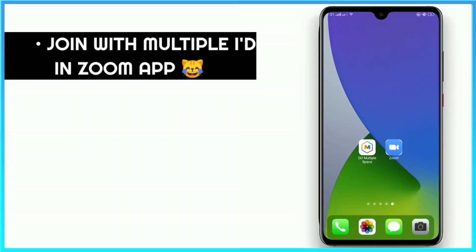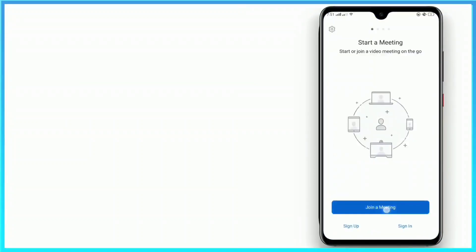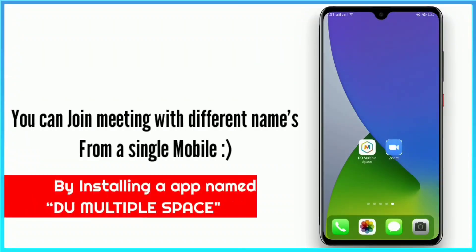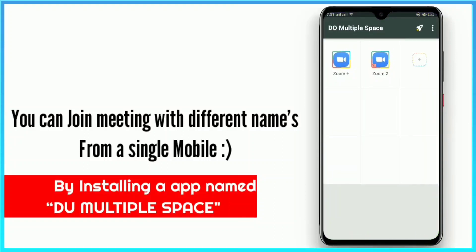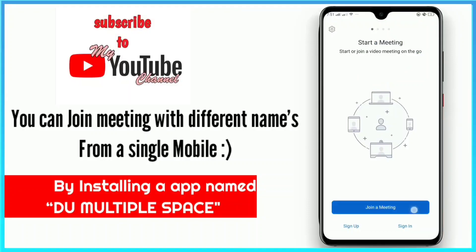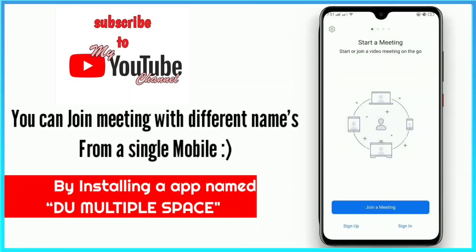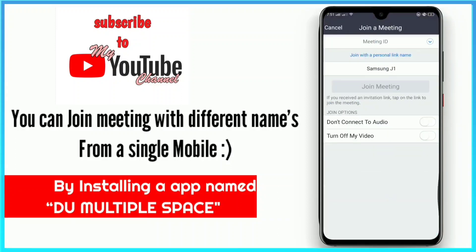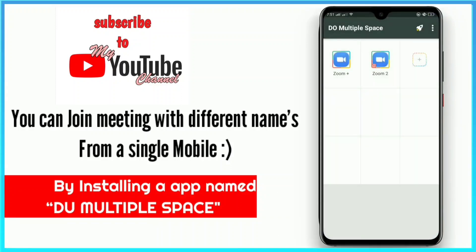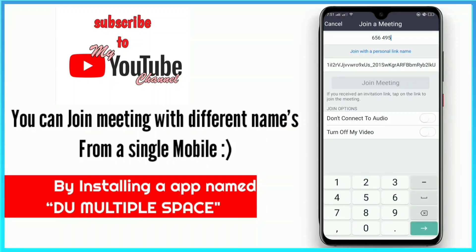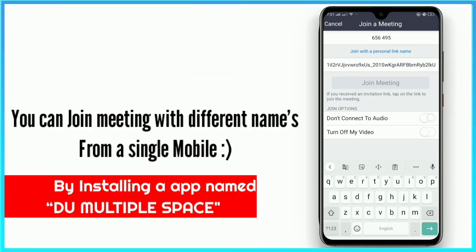The next trick is joining with multiple IDs in a Zoom meeting. This application allows you to join two IDs from a single device. For that, you just need a single application named 'Du Multiple.' I will be giving the link of the application in the description, so please go and check it out. This app allows you to join the meeting from different names using a single device — you can make two or more IDs from a single device.